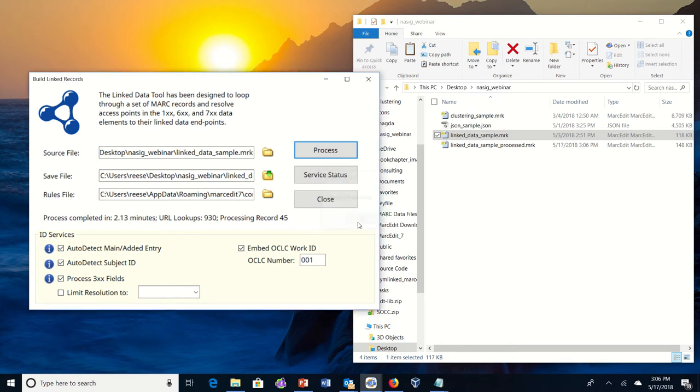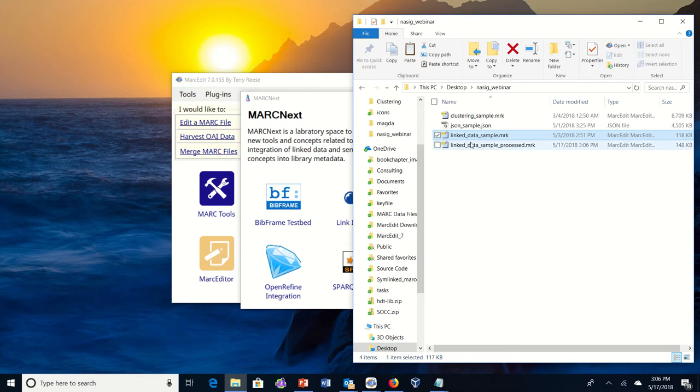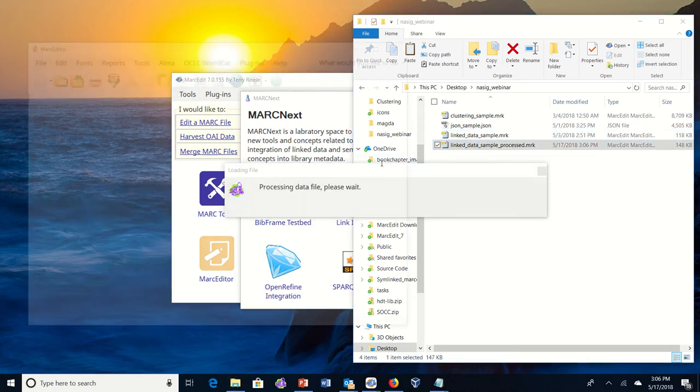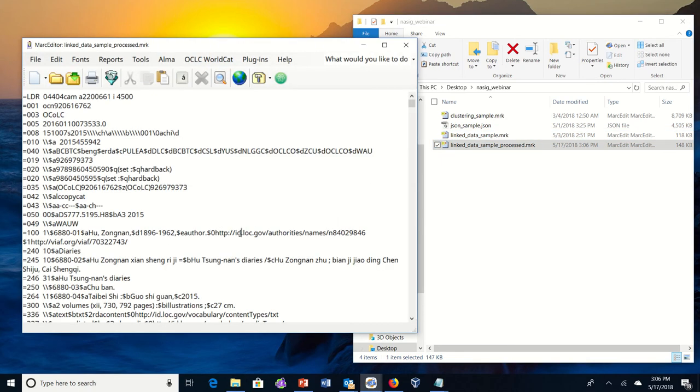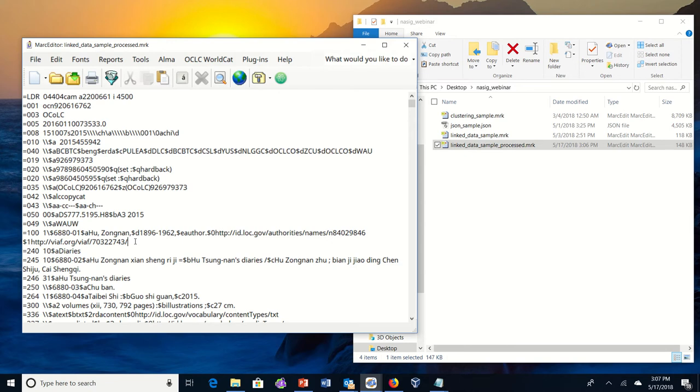So we finished the process. If we go ahead and look at the data that's been processed, we can see that URIs are generated. So in this case, MarkEdit's rules file creates not only the subfield zero, which gives you the URI to the individual vocabulary that's been used, but there's also a subfield one that's created that points to an aggregator. And in this case, I use VIAF as the aggregator. But there are definitions for Wikidata, DBpedia, you can add others in the rules file to determine which collections are searched under what criteria.